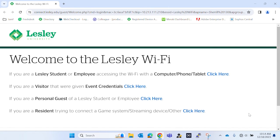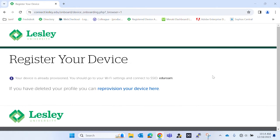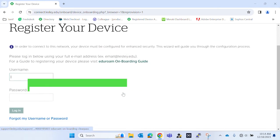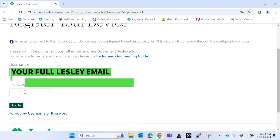Once the screen is open, you want to select 'Click here' next to 'Computer and Phones.' You want to enter your Leslie full credentials, which is your email and your password.